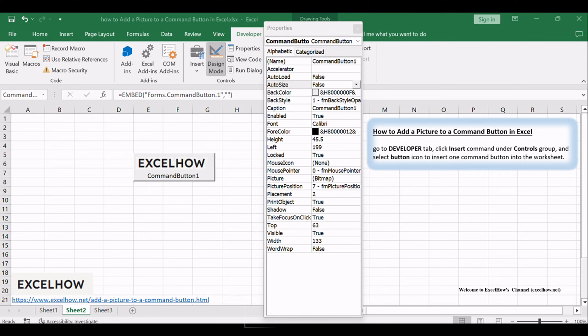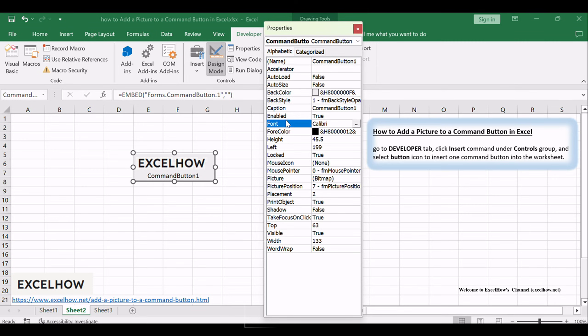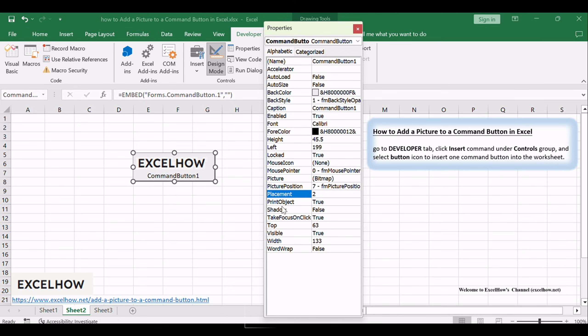To ensure harmony between the button and the picture, tweak properties like Transparency, Color, or Size. This step is crucial for achieving a polished and professional look. Adding a picture to a command button in Excel is a fantastic way to blend functionality with aesthetics.